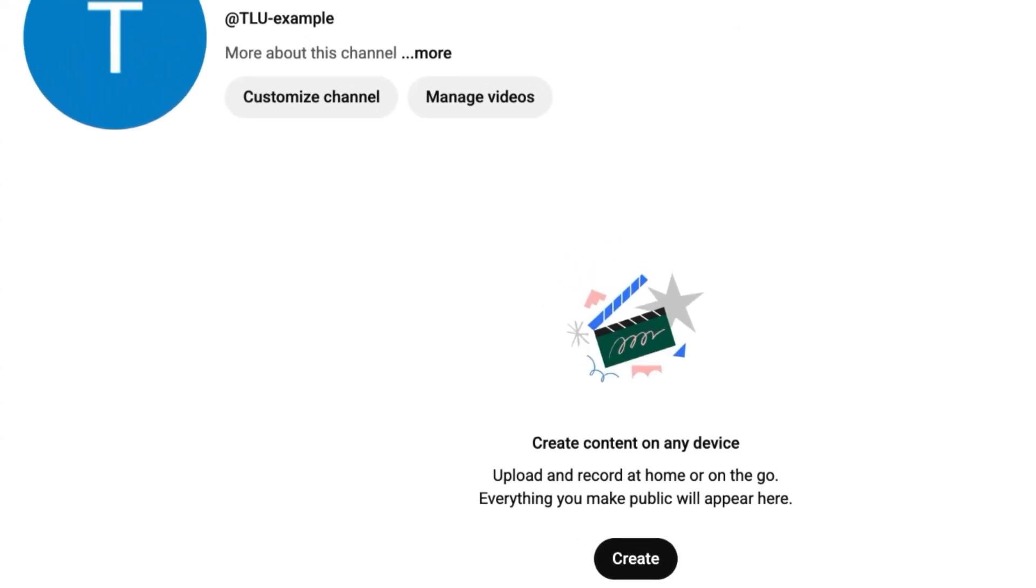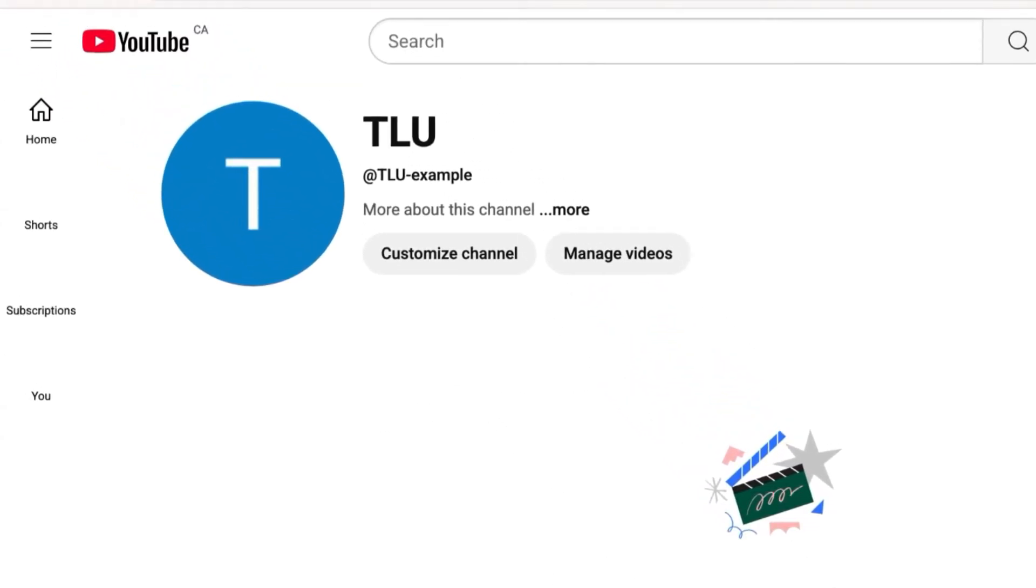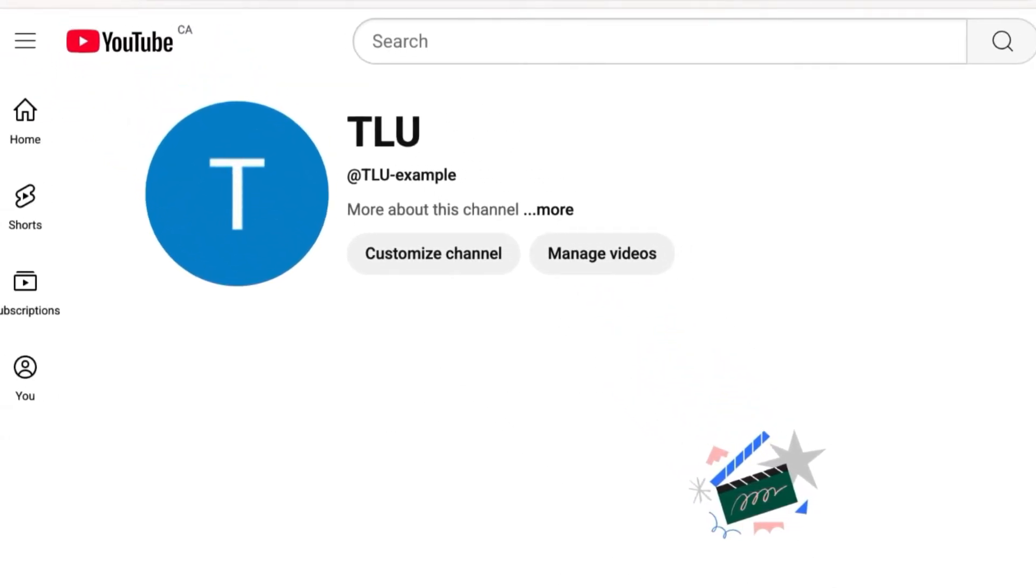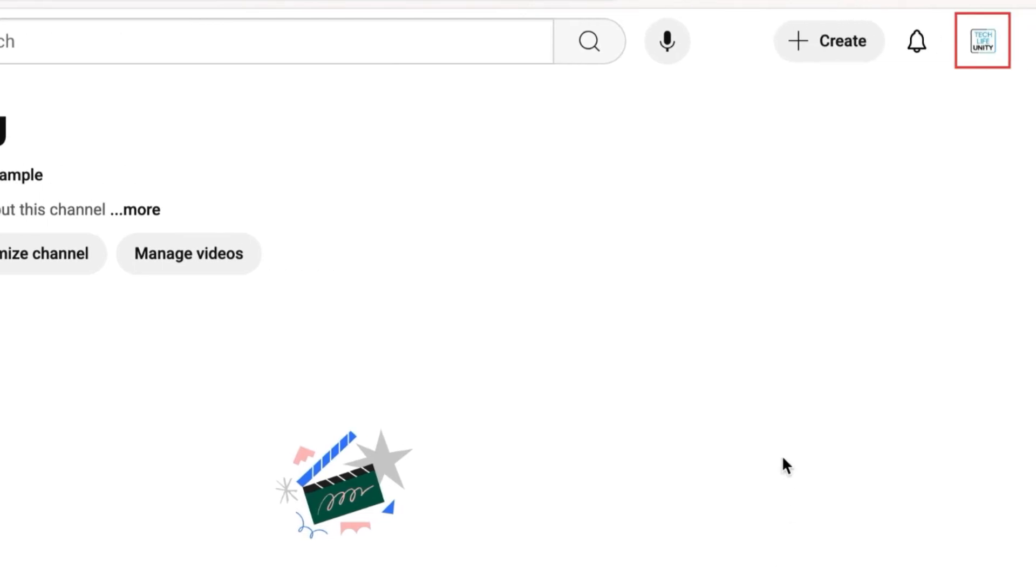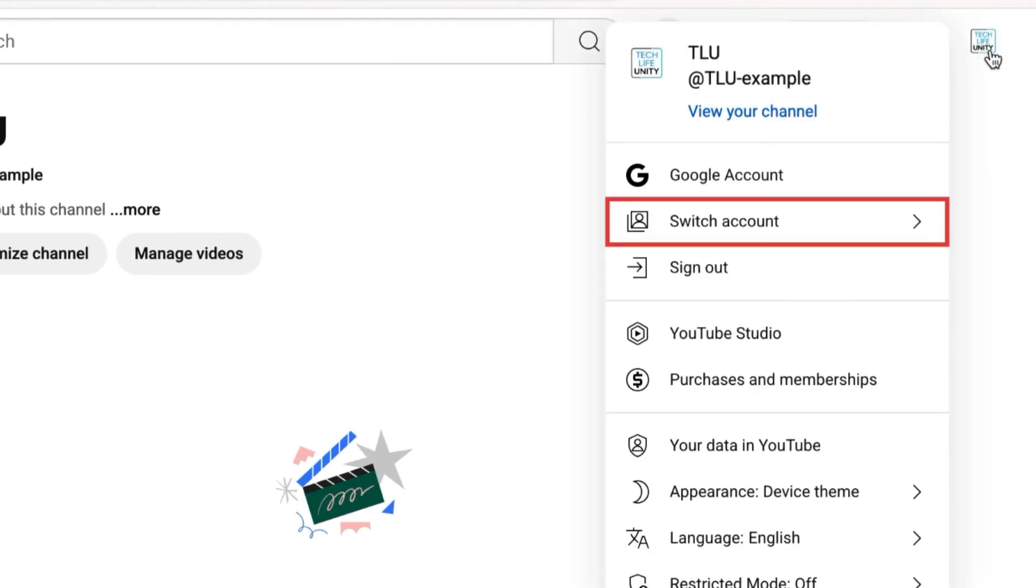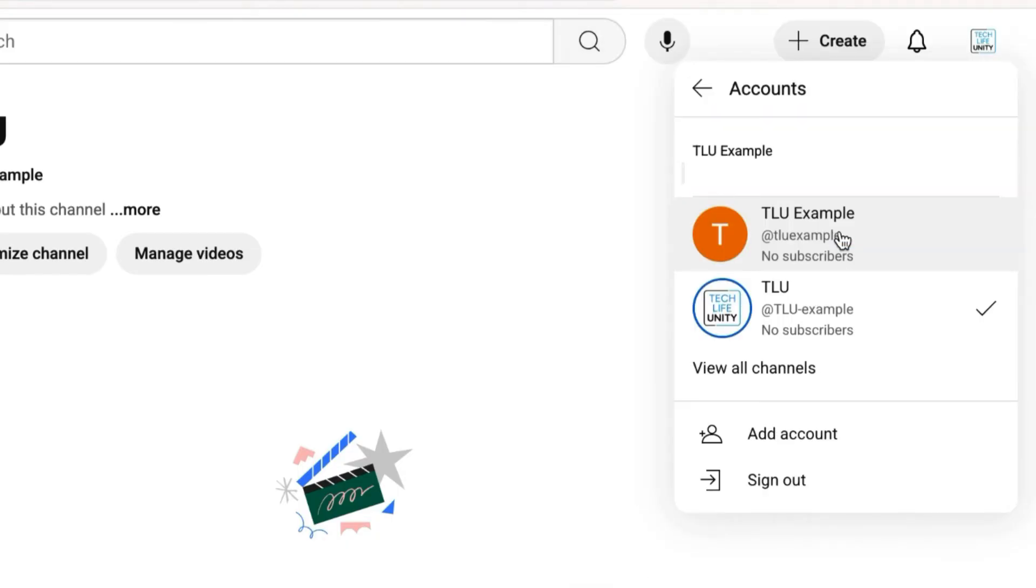You can then begin customizing and using your new channel on YouTube. You can easily switch between the channels you manage on YouTube by clicking your profile icon, and then switch accounts. Now just click the channel you want to switch to.